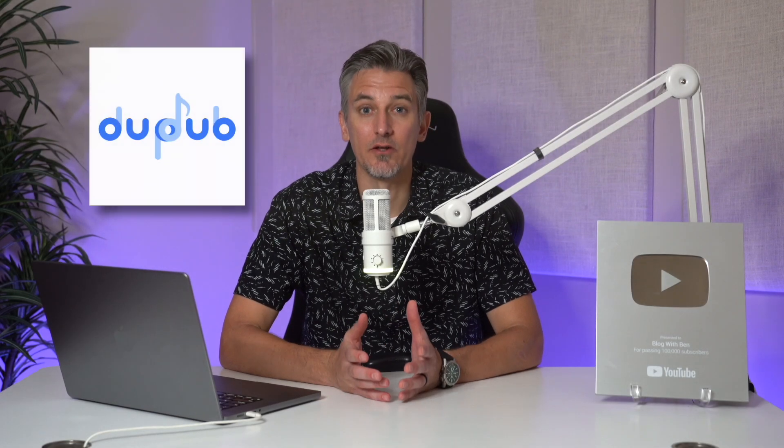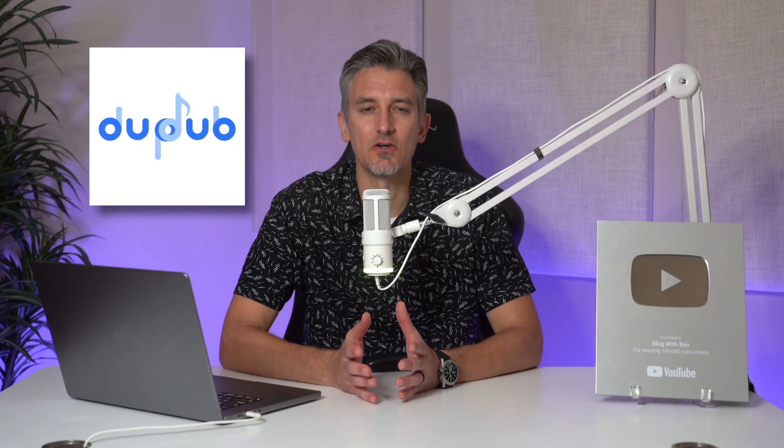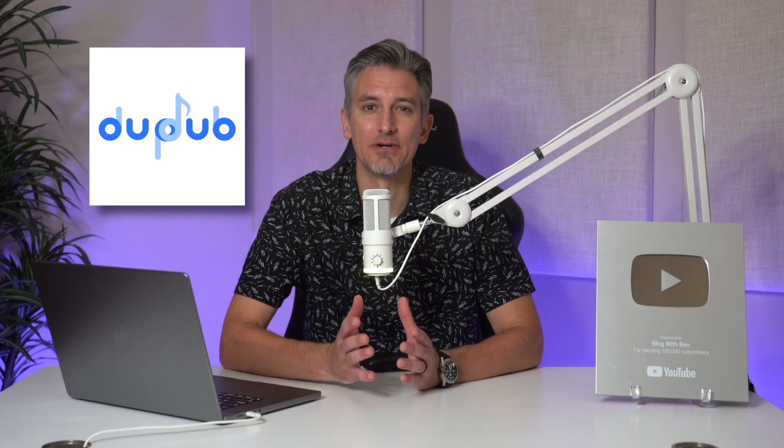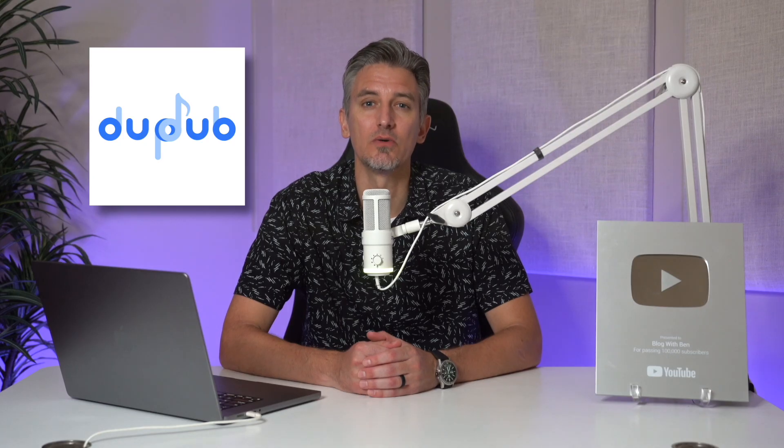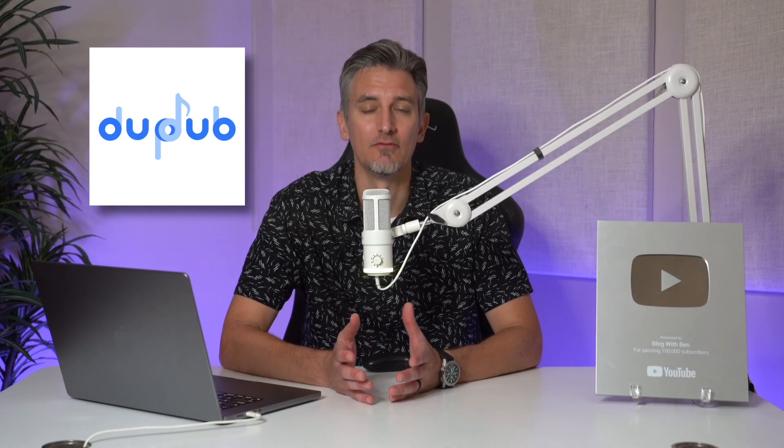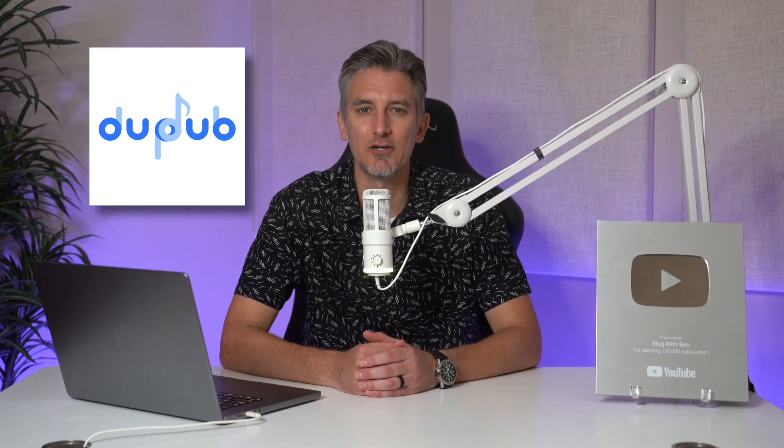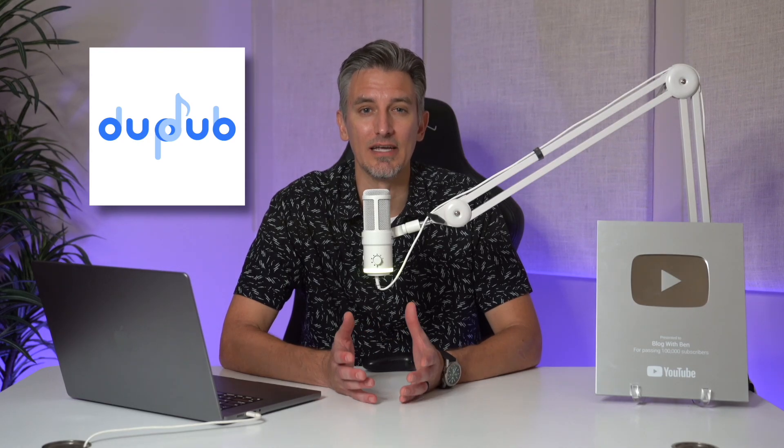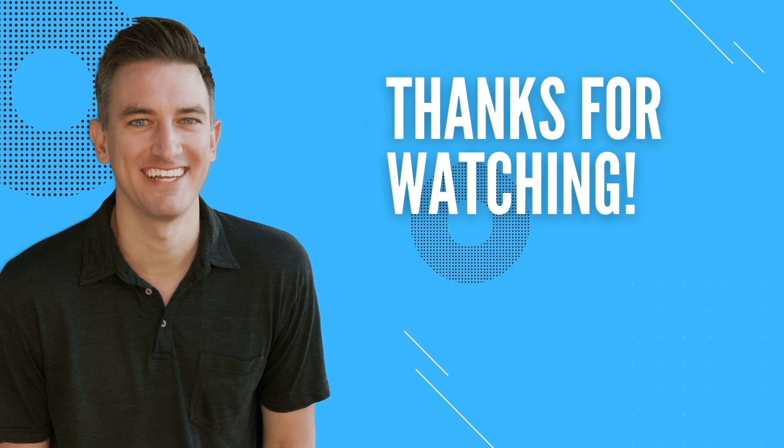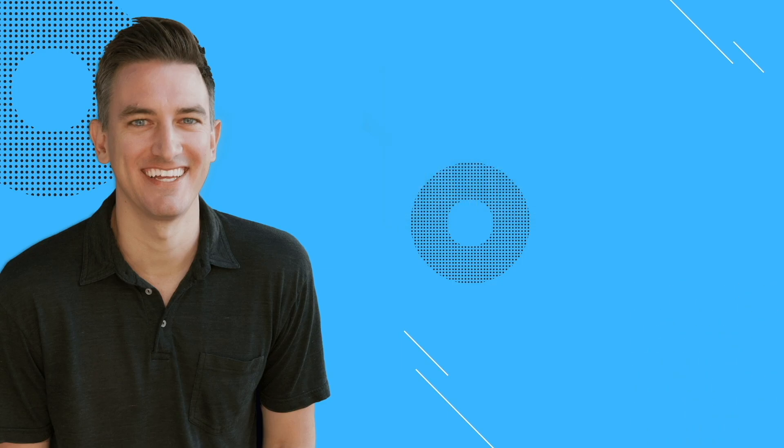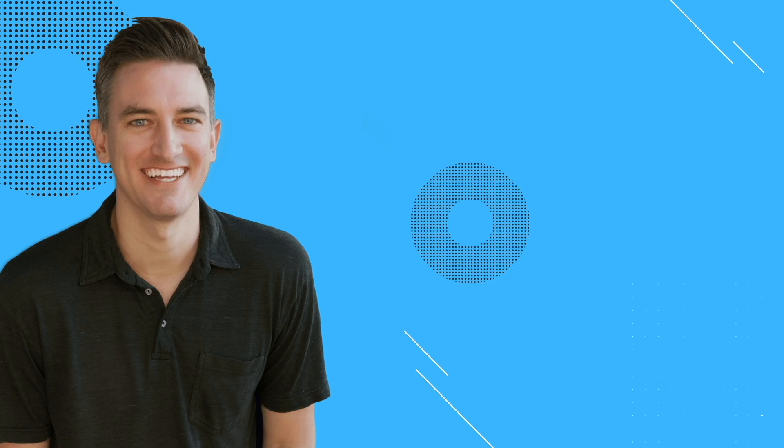That's it for this DubDub tutorial. Now you know how to create a wide range of AI avatars, clone your own voice, and bring everything together into professional quality videos. With these tools, you can experiment with different styles, voices, and characters to make your content stand out and connect with your audience in new ways. If you found this video helpful, be sure to give it a like and subscribe for more tutorials just like this. If you're ready to start creating with DubDub, check out the link in the video description below. Thank you so much for watching and I'll see you in the next video. If you're looking to start a blog, check out these two videos on how to build, grow, and monetize a WordPress blog. Your support means a great deal to me and my family. Thanks for watching.